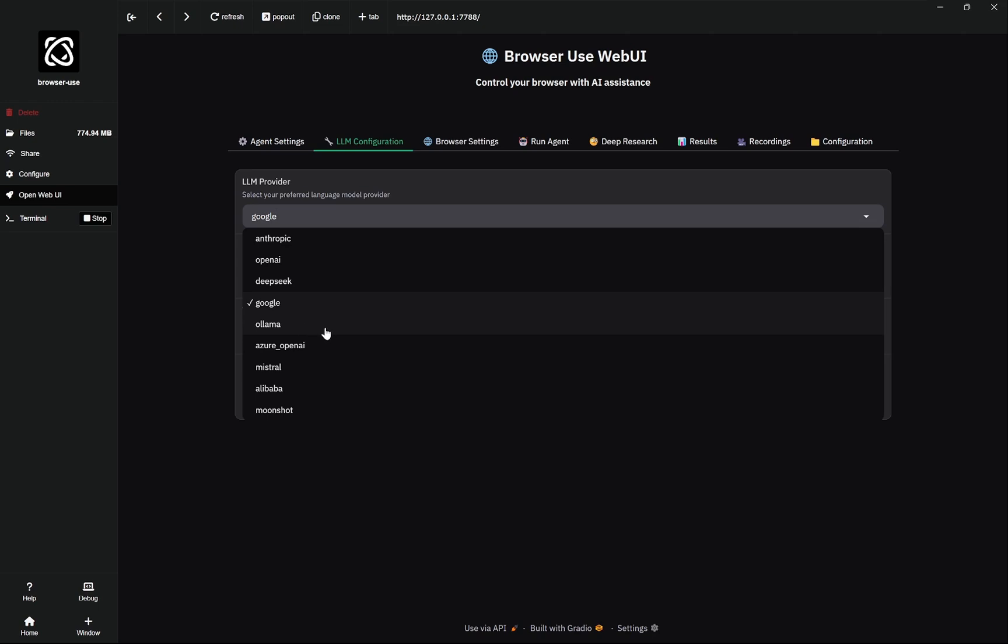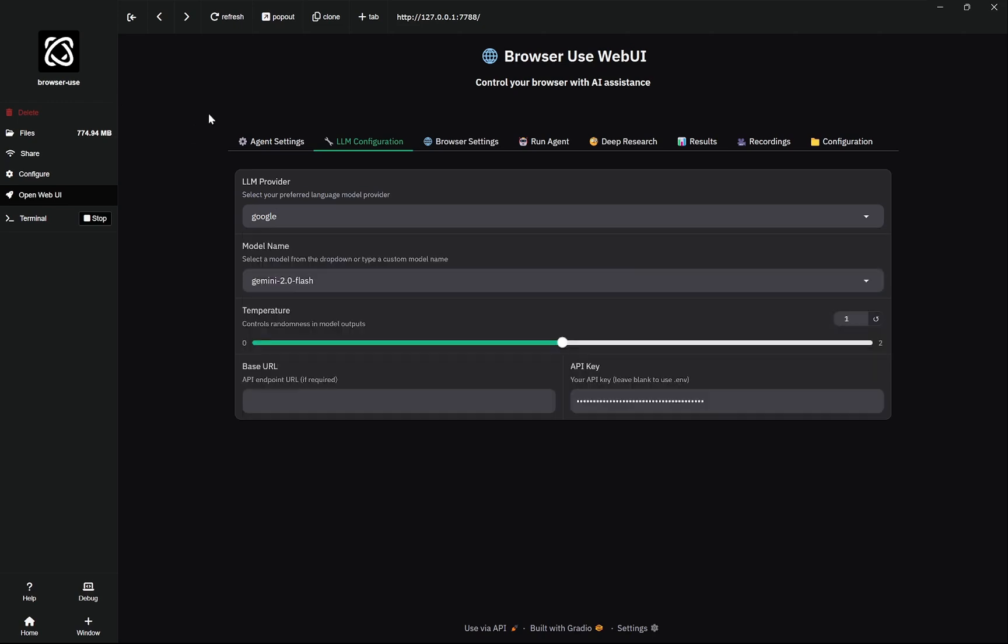If you want to use it locally and if you are installing the Browser Use locally, you can also use Ollama. But I am using this because everything is free and I wanted to demonstrate with everything which we can get free and which is not heavy on the VRAM of your PC.